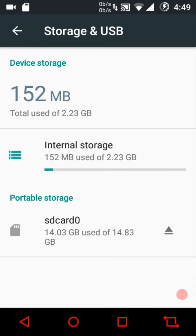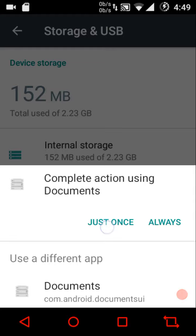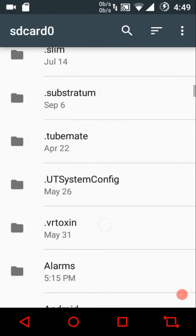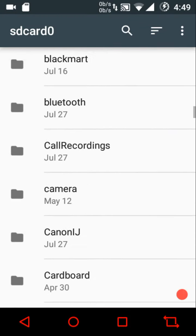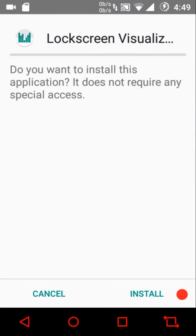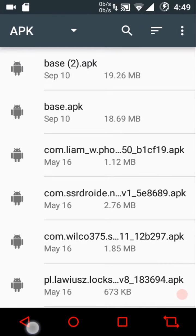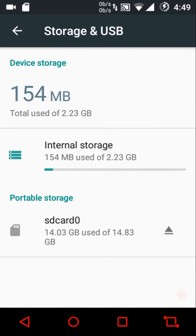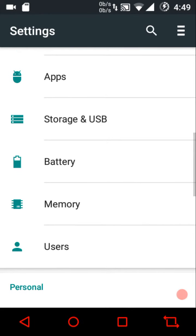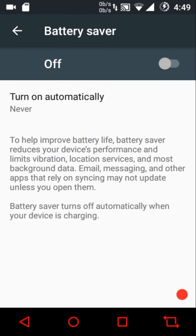It's a pretty lightweight ROM. I want to show you the Documents UI file manager — you can actually install APK files directly from within it, which is a great feature. This option is not present in most ROMs out there; Android Nougat brings in the ability to install APKs directly from the file manager.